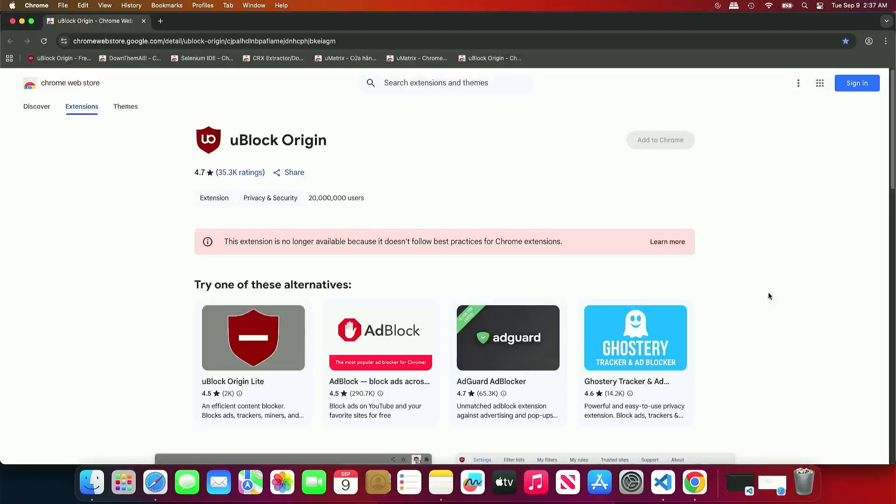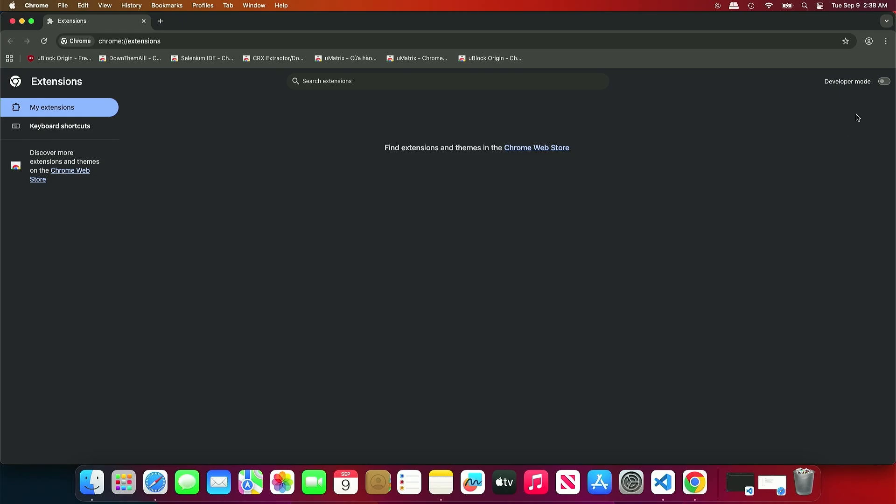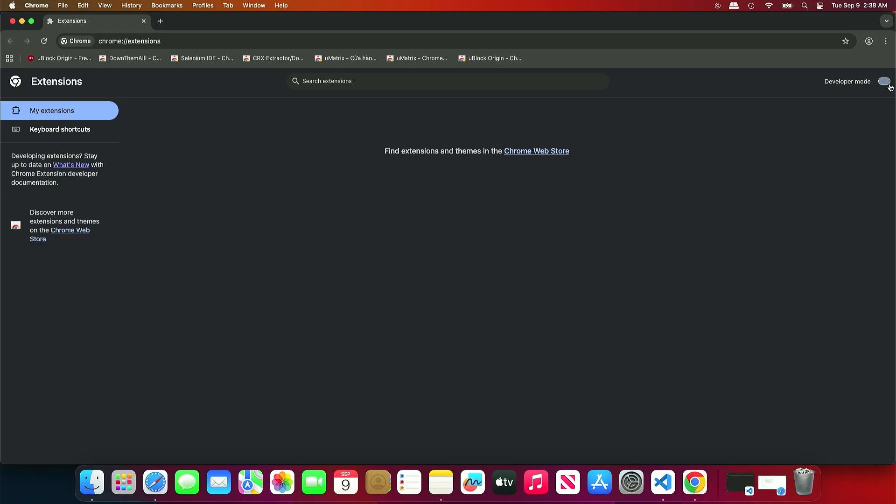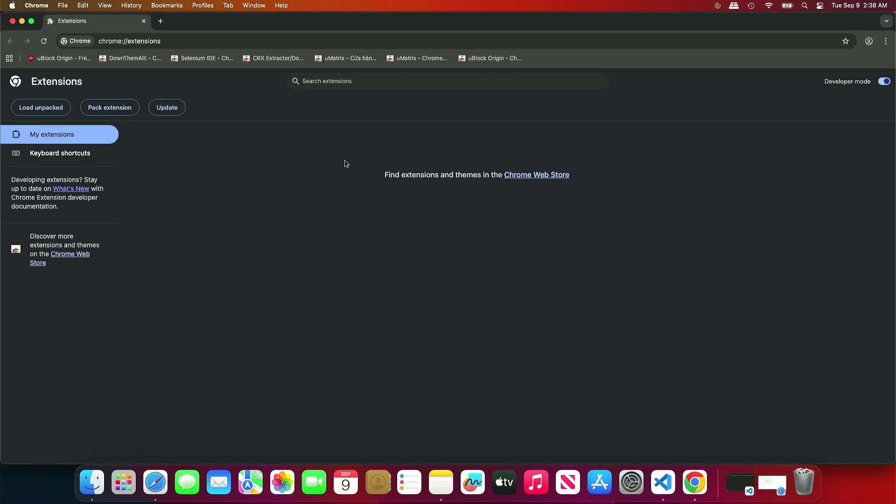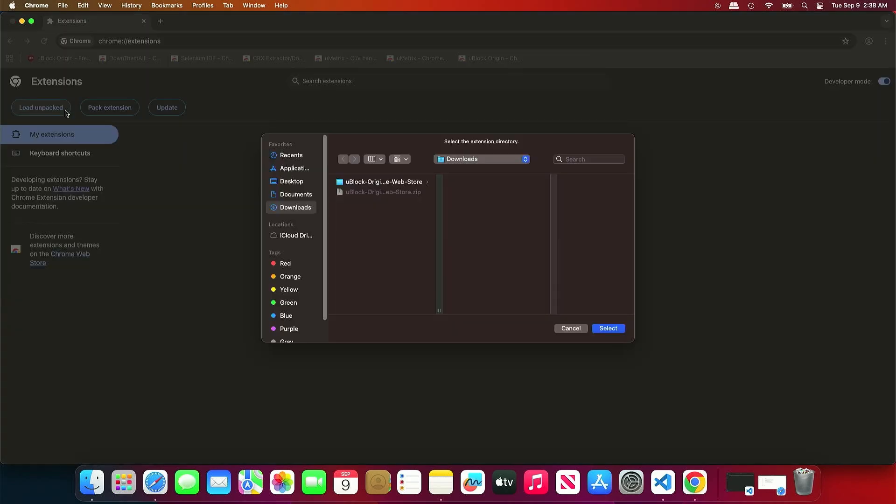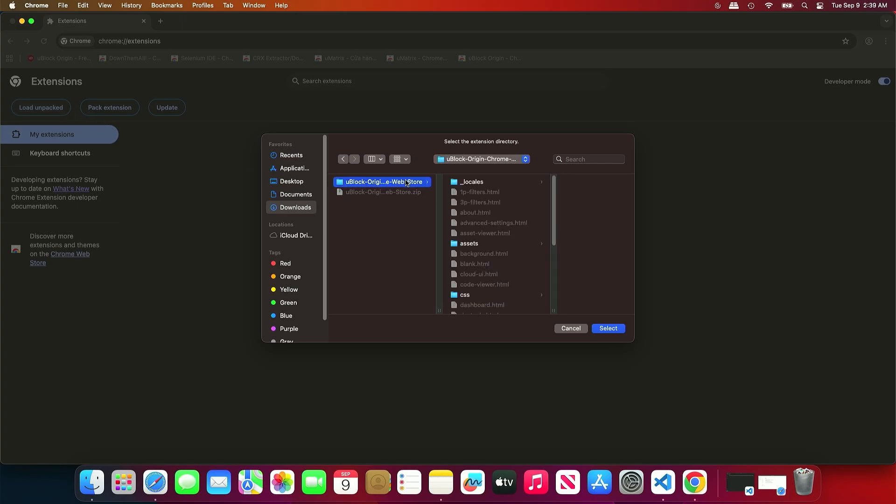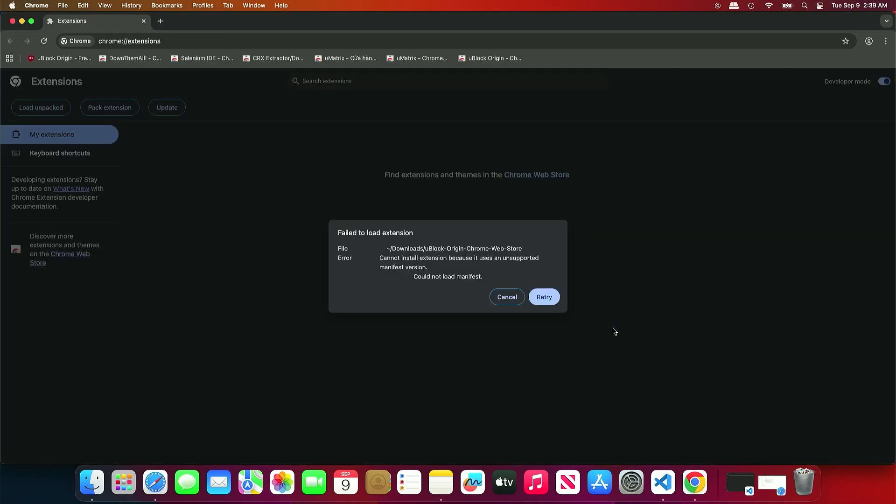When trying to install an MV2 extension from the Chrome Web Store, the Add to Chrome button is grayed out and cannot be used. When sideloading extensions with Developer Mode, you will encounter the error Cannot install because of unsupported manifest version.